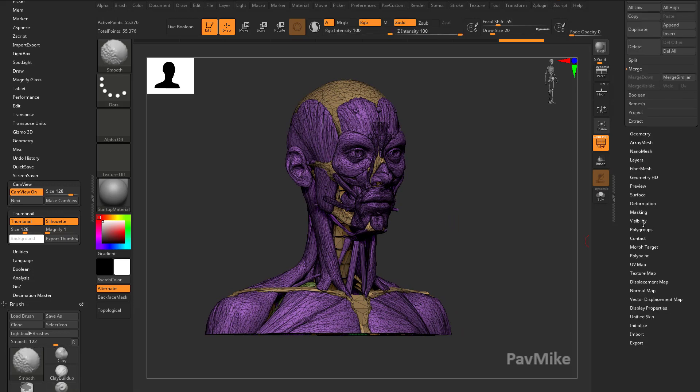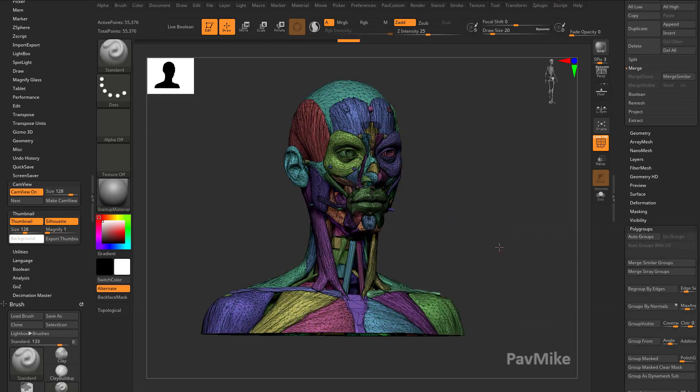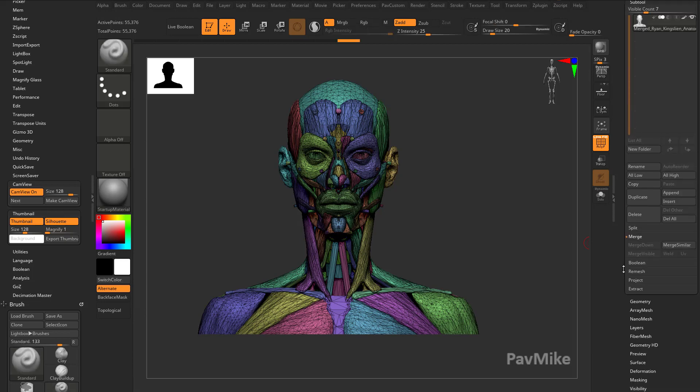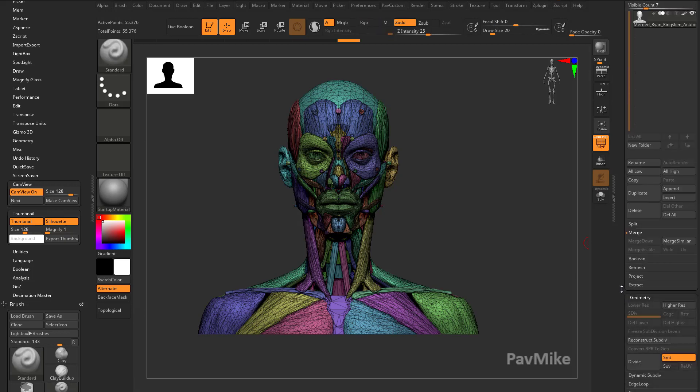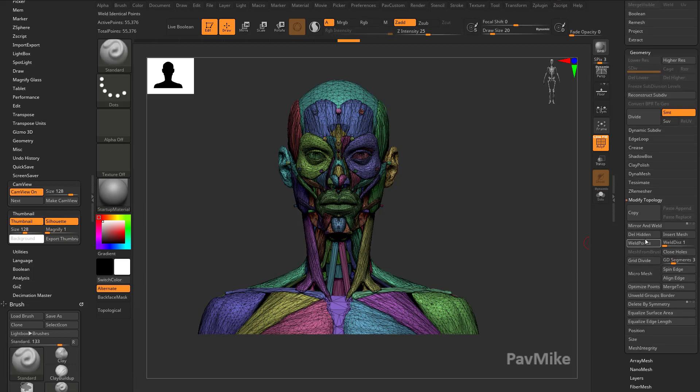Let's make this so that I can select every single thing on this face here. I'm going to go down to Polygroups, go to Autogroups. And just because I want it mirrored across the x-axis, let's go to Geometry, Modify Topology, Mirror and Weld.